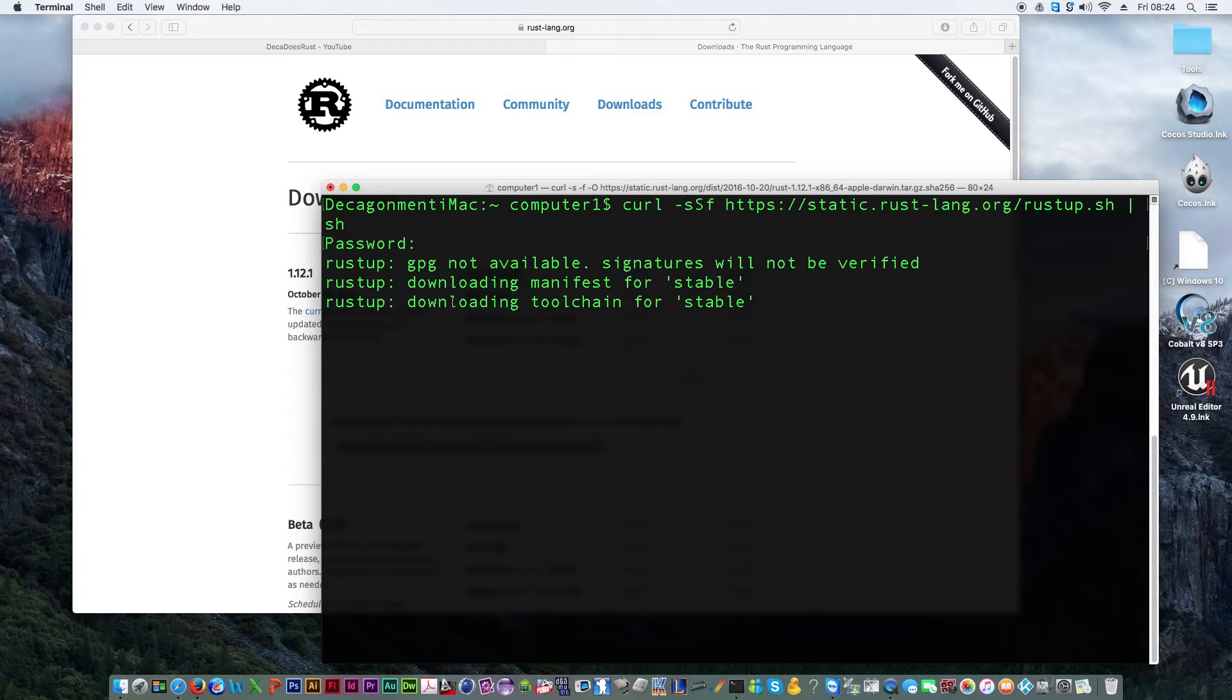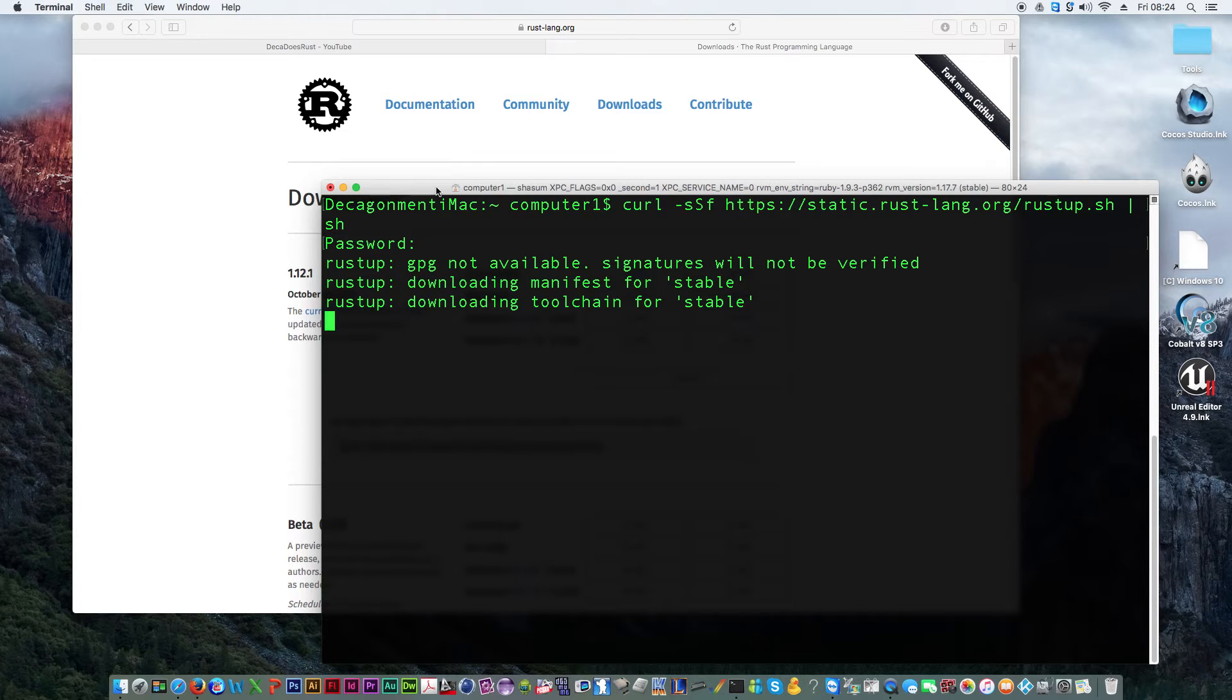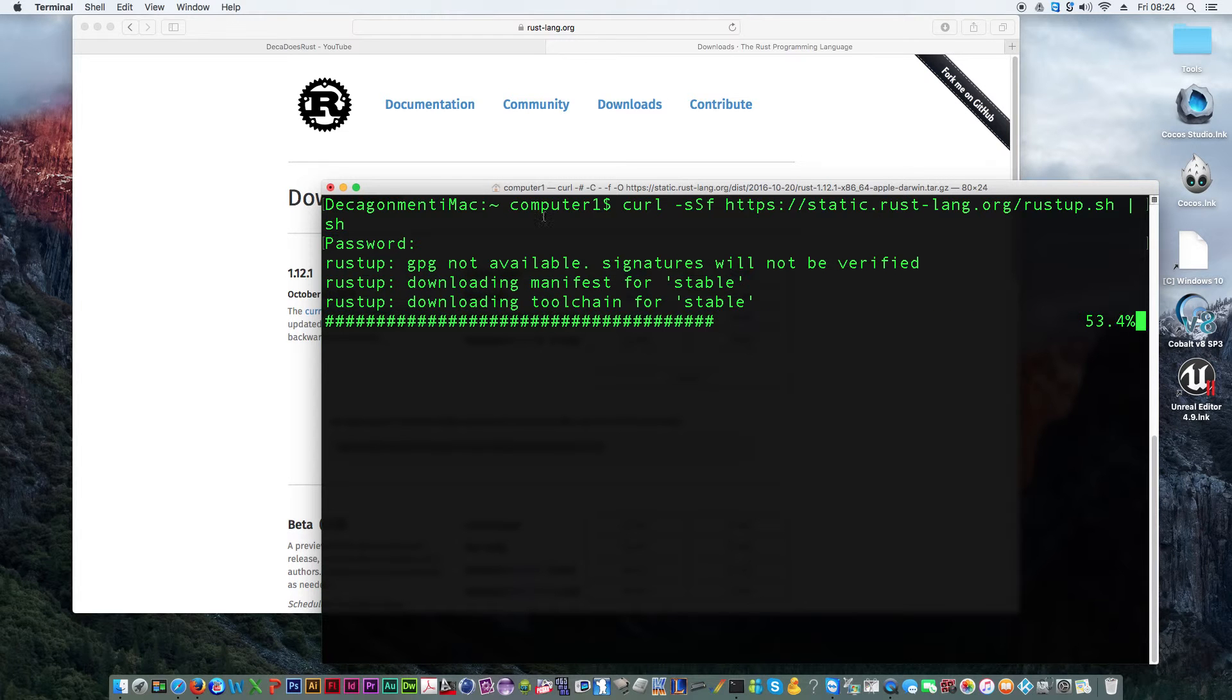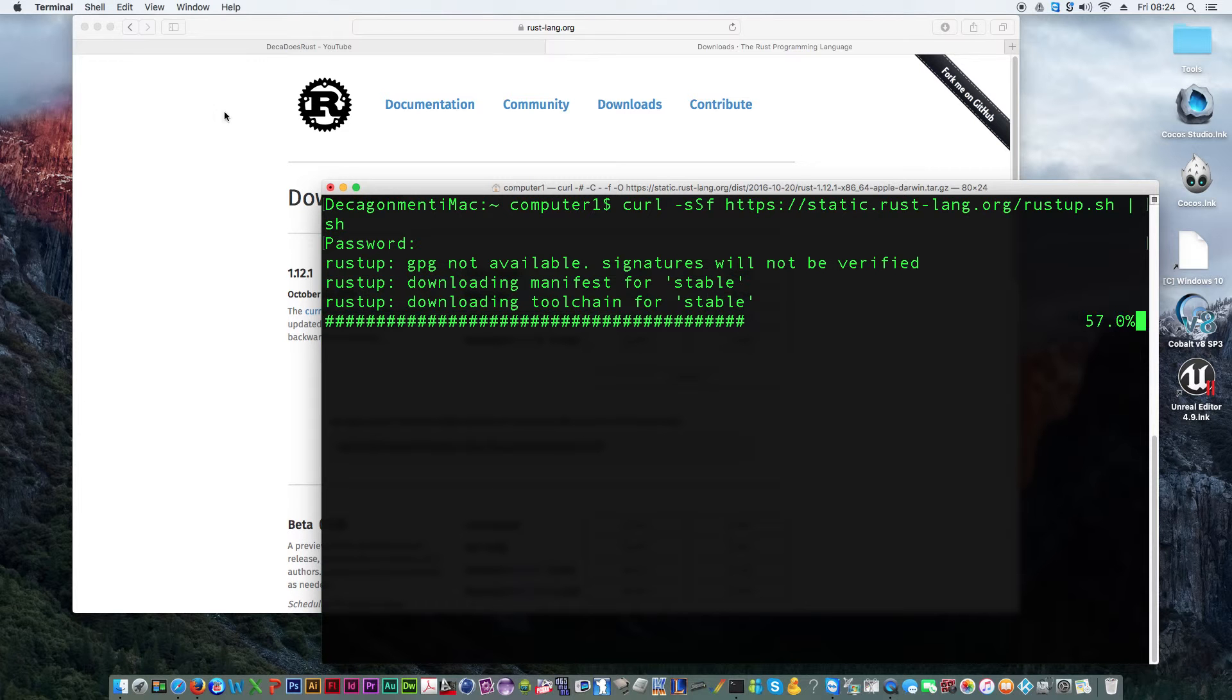This may take a little while to do. There we go, it's doing its thing. Oh it didn't take that long. I was going to say I need to find a way of pausing because I don't actually know where the pause button is on this thing.